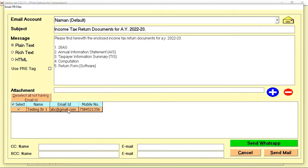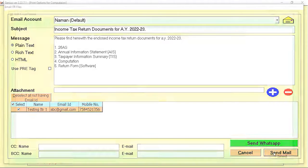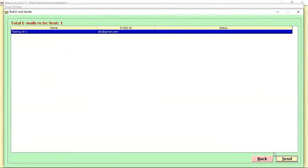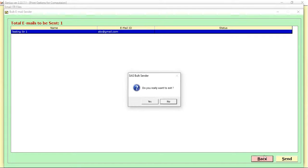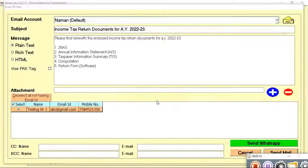If I want to send an email, I click the Send Email option and can directly send the email. If I want to send via WhatsApp, I click on the WhatsApp option. When you click on WhatsApp, the software shows you a disclaimer.